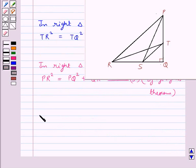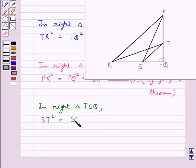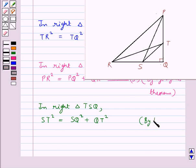Now consider the right triangle TSQ. In this triangle, by the Pythagoras theorem, ST² = SQ² + QT². This is again by the Pythagoras theorem.